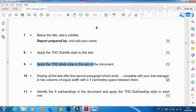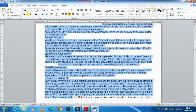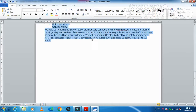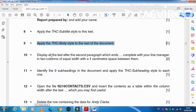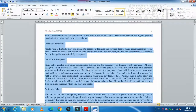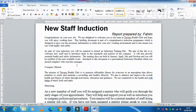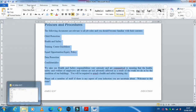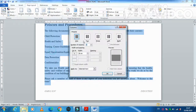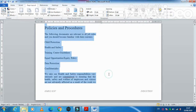Apply the THC Body style to the rest of the document from after the subtitle to the end. Then format the content after the second paragraph — which ends with 'complete with your line manager' — into two columns of equal width with a 1 centimeter space between them. Go to Layout, select two columns, and set a 1 cm gap between the columns.